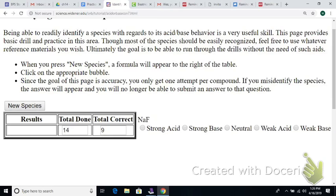How about NaF? Would it be a weak base? Yes — the F⁻ is the anion coming from HF, which is a weak acid, and Na⁺ is from a strong base. So NaF should be a weak base.